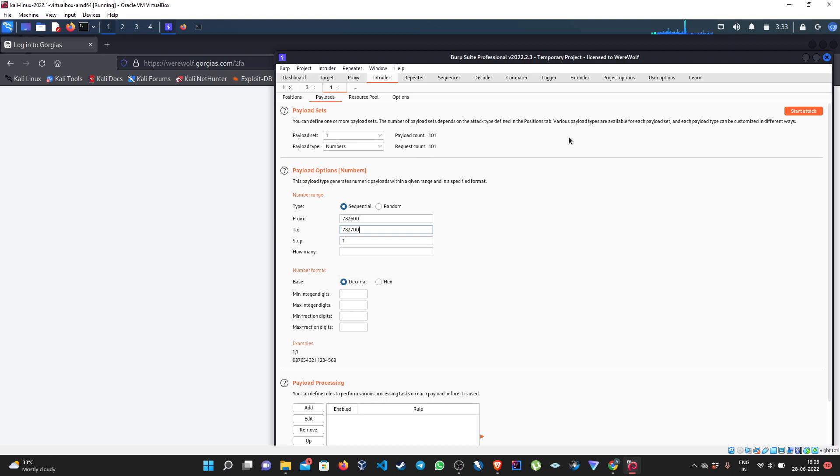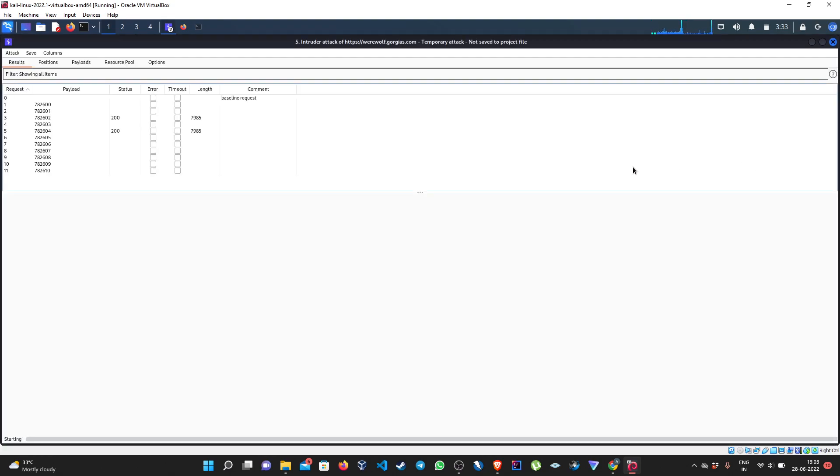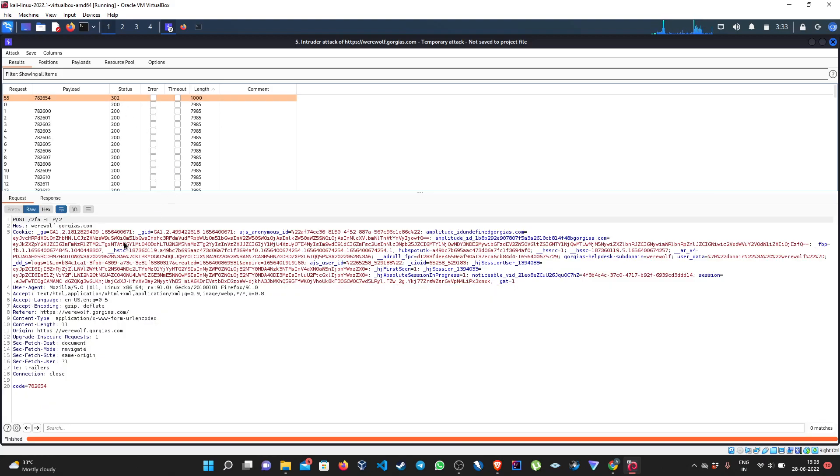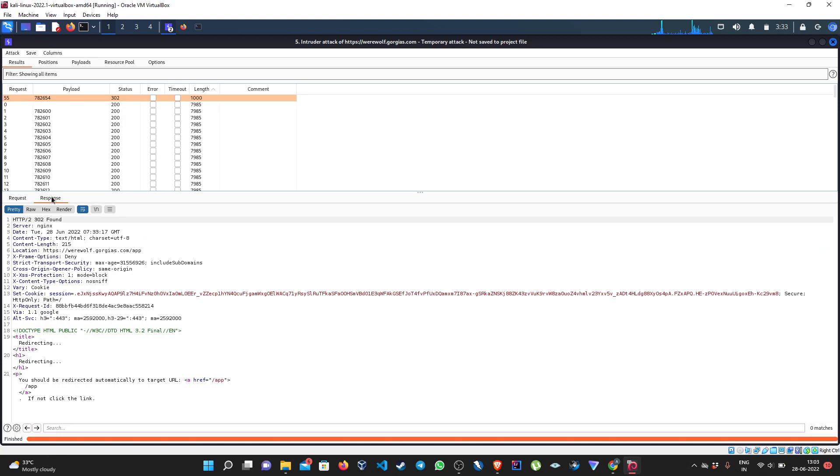See, 100 codes start the attack, and we have to find the different status code or different content length. We can see in this case it is 302. In your case this might be different.